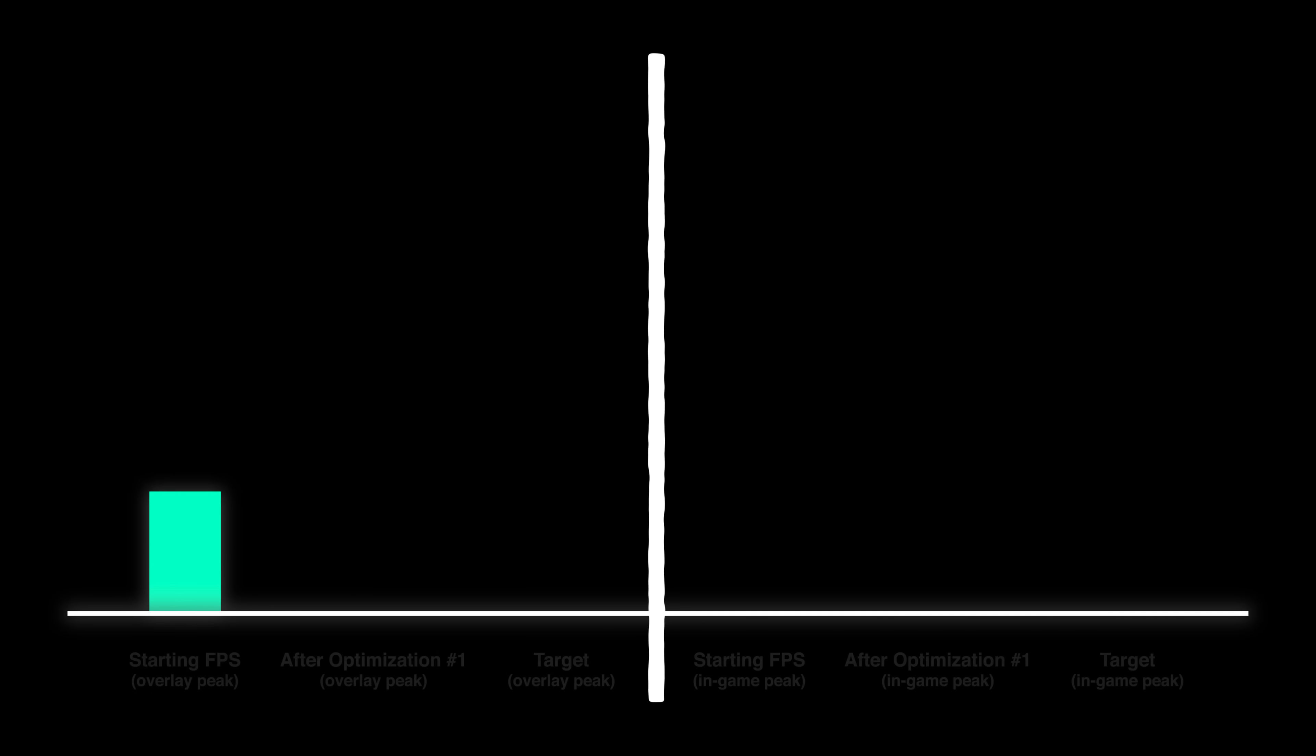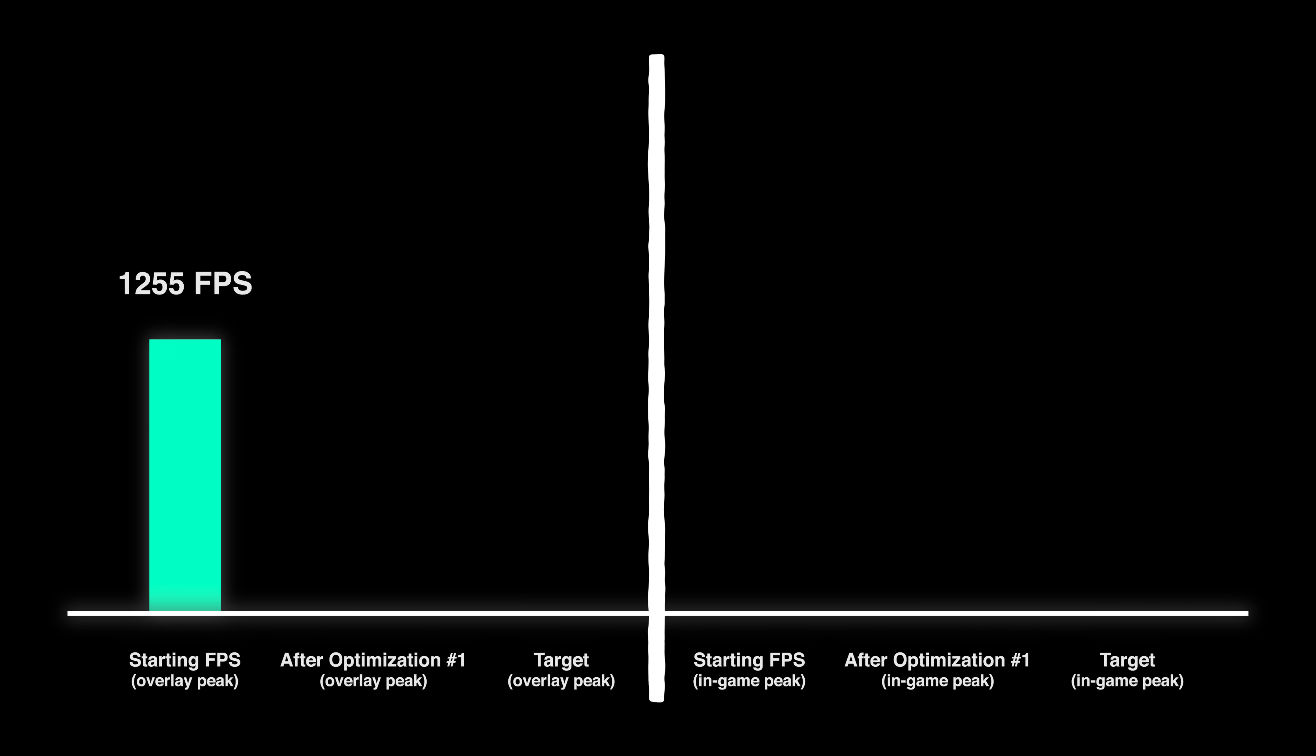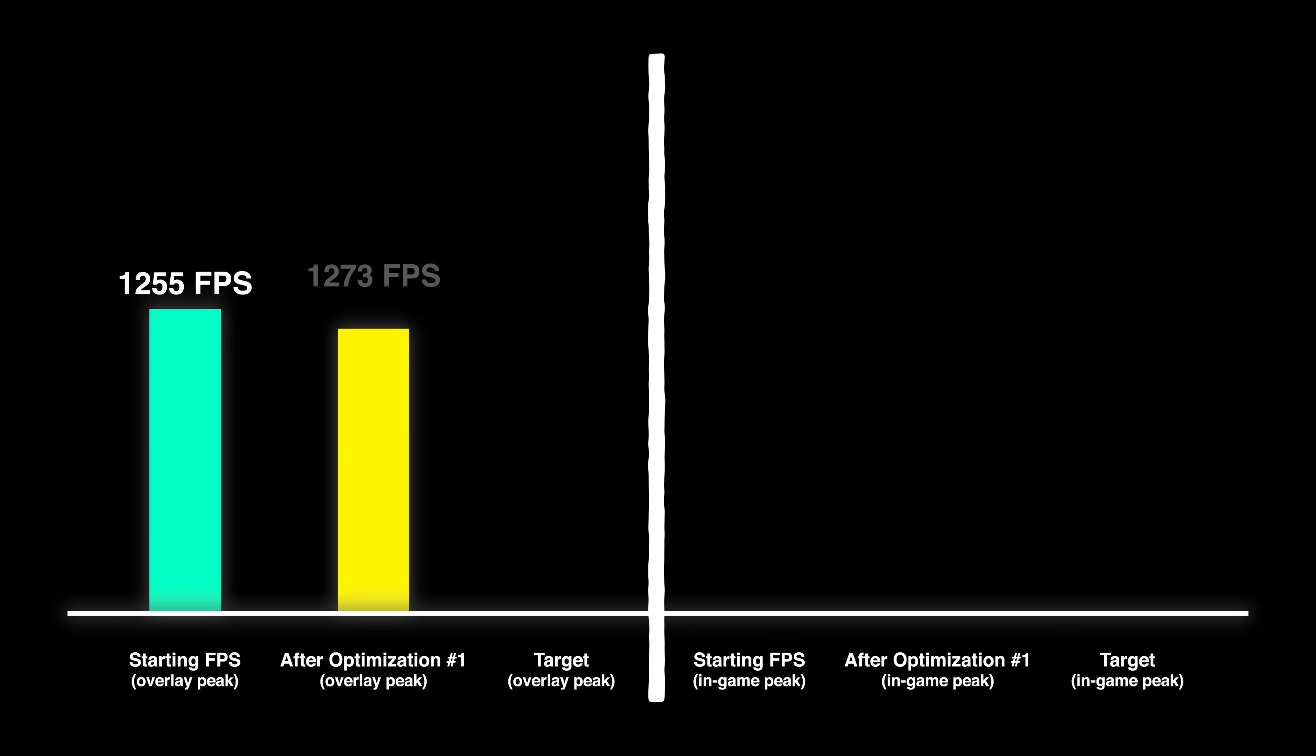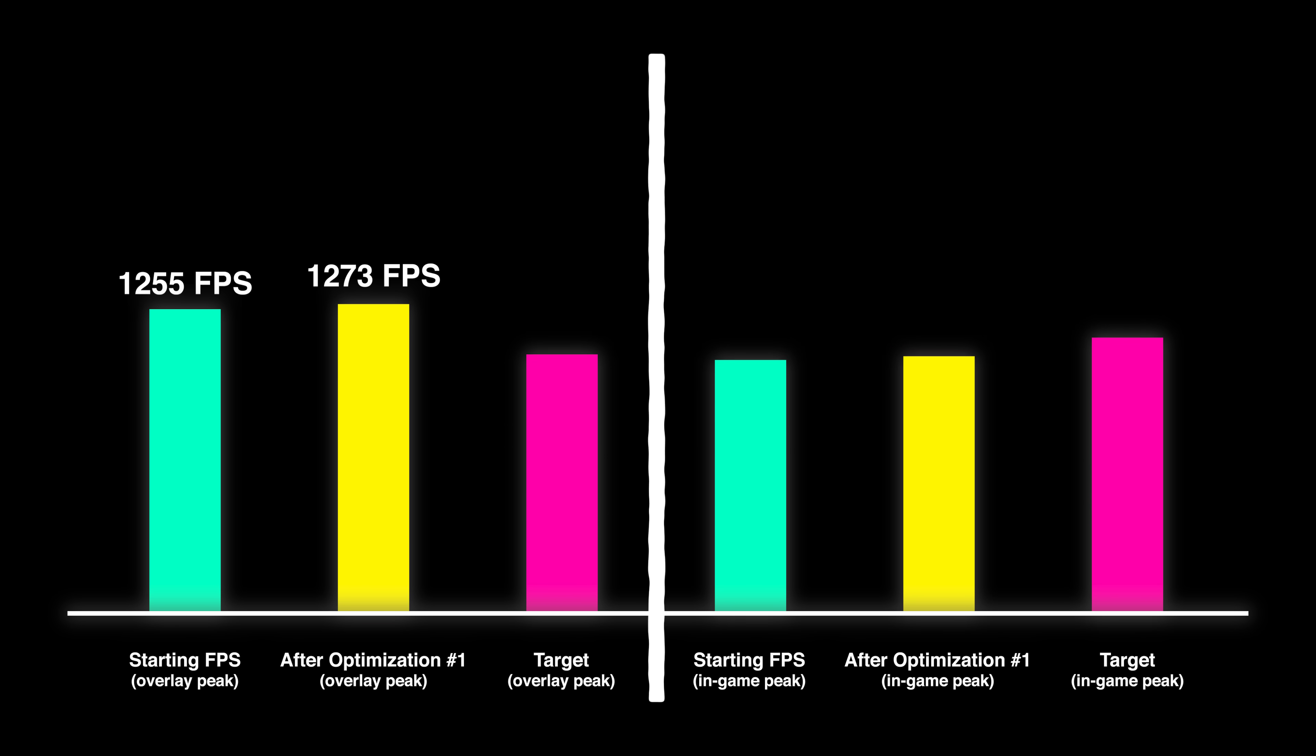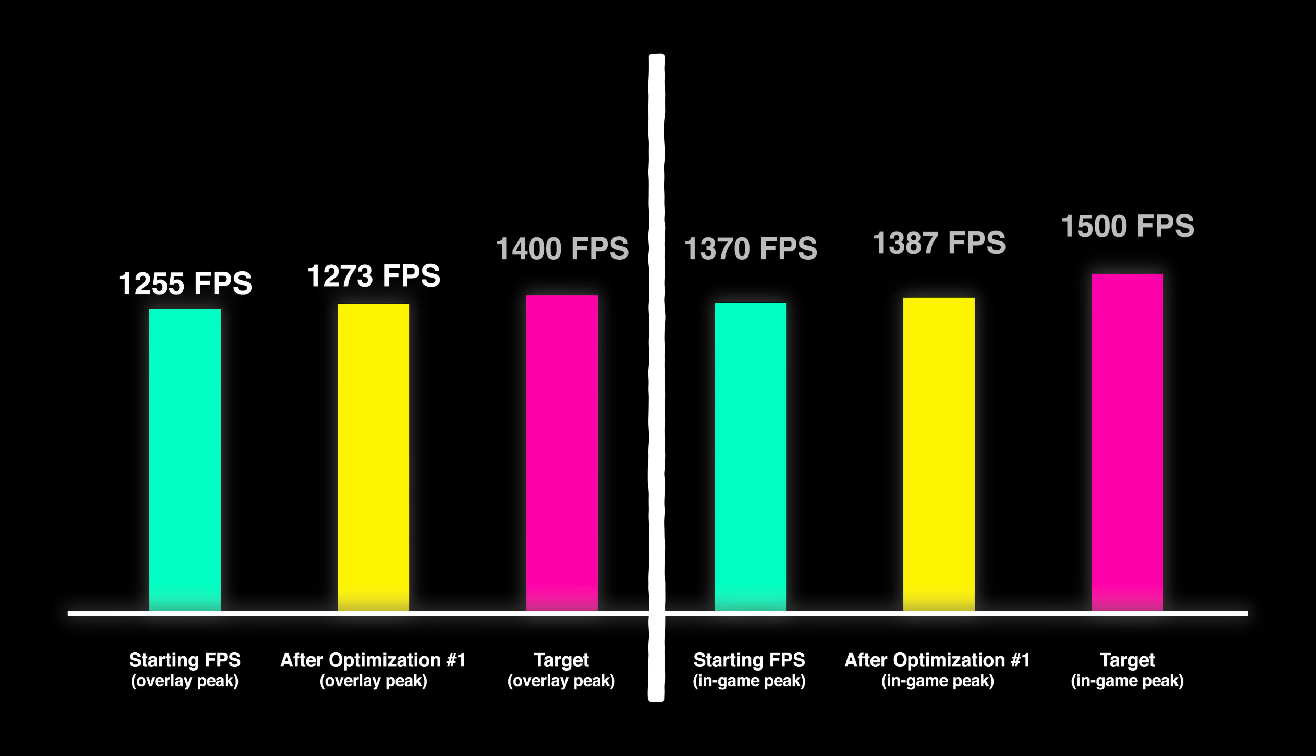So after those basic Windows tweaks, we went from peaking at 1255 FPS to 1273. It's a step forward, but to be honest, we probably should have made more progress by now. And we're still over 100 FPS off of both the final targets.